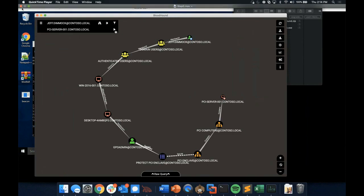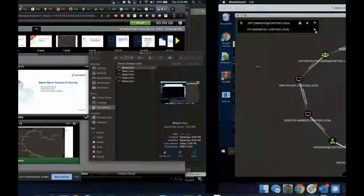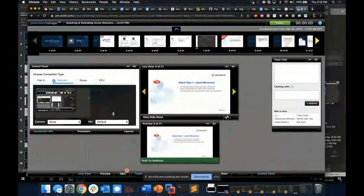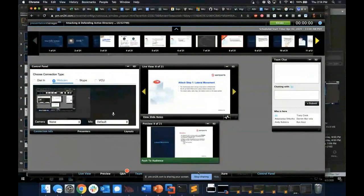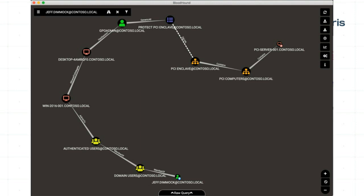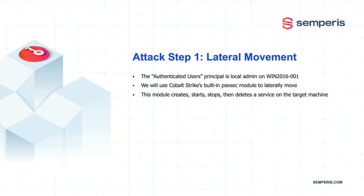This is our attack path — slightly different layout, but the exact same path. The first step is taking our access as Jeff Dimmick and turning that into privileged code execution on the first computer, win2016-001. The first attack step is going to be lateral movement. The authenticated users principal has been added to the local admins group on that computer.